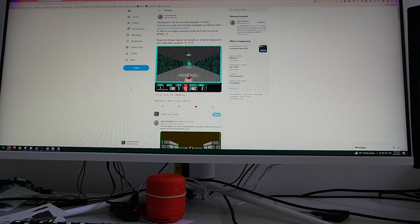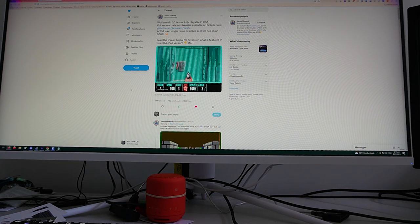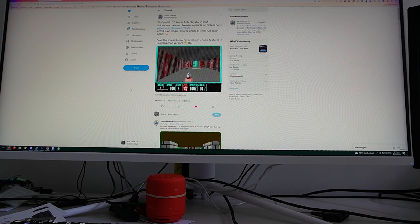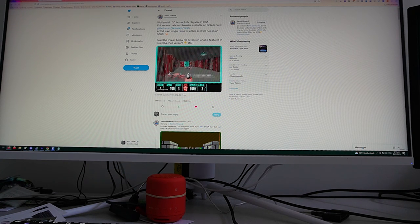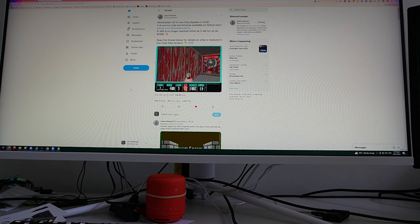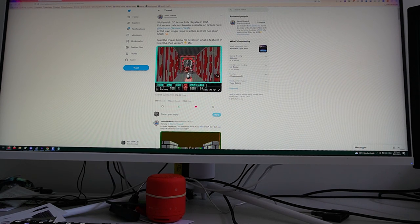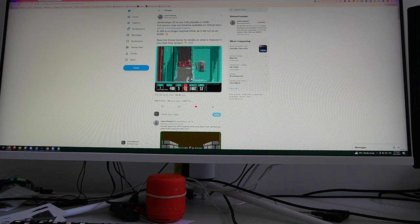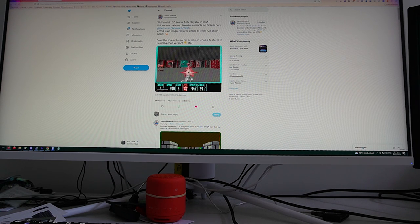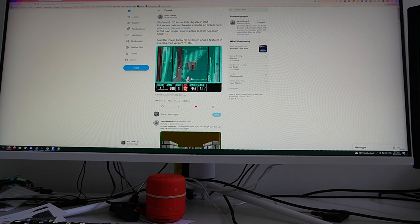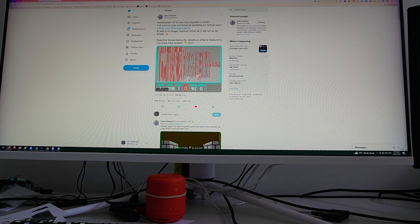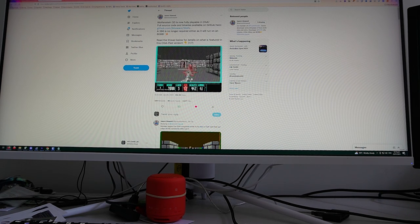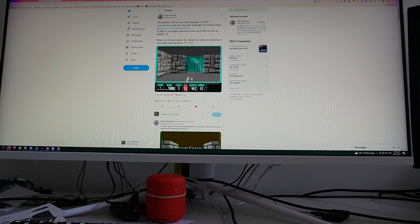I heard about James Howard on Twitter — he spent his Christmas holiday making Wolfenstein 3D not only work in CGA, as you can make out from this tiny thumbnail, but also work on an 8086 or 8088 class machine. If you remember, Wolfenstein 3D came out in 1992 from id Software and worked only on an 80286 CPU or better, and only in VGA.